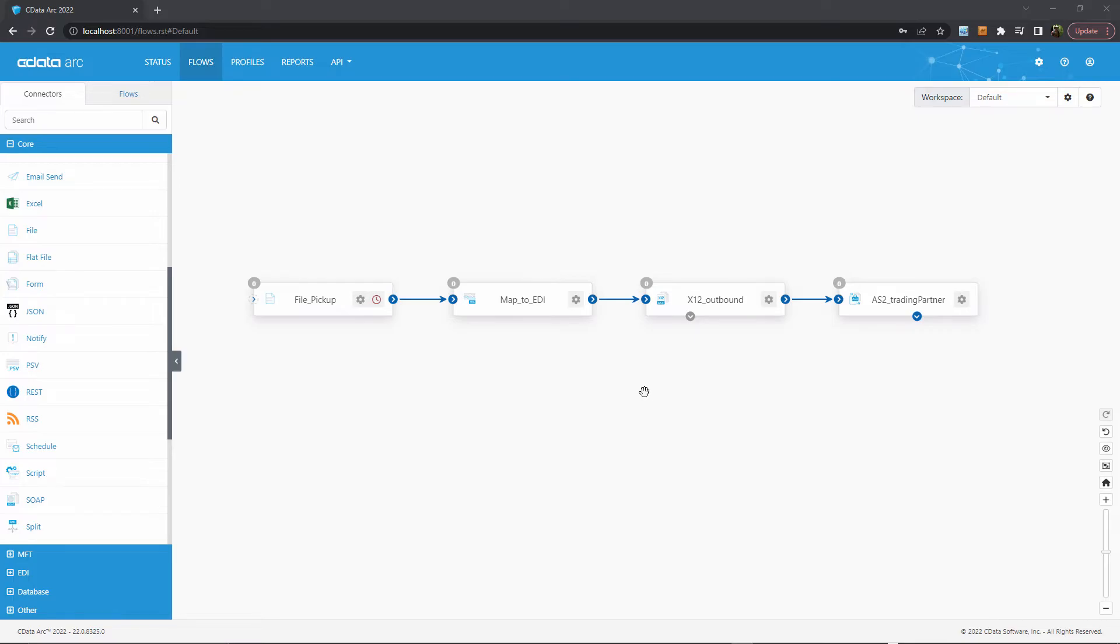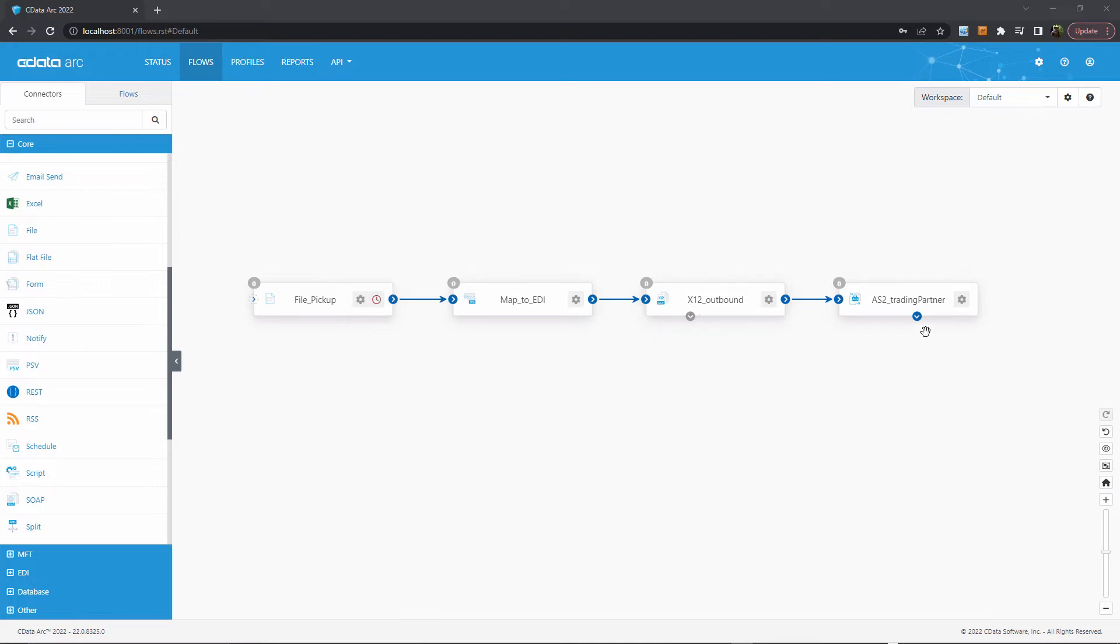Perhaps I have an orchestration system elsewhere that determines when EDI files should be sent out, but uses APIs to communicate, not files. Well, if I wrap this ARC EDI workflow in the new flow API, I'll be able to trigger this B2B logic with a simple API request.